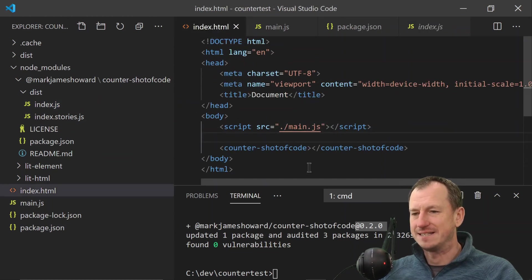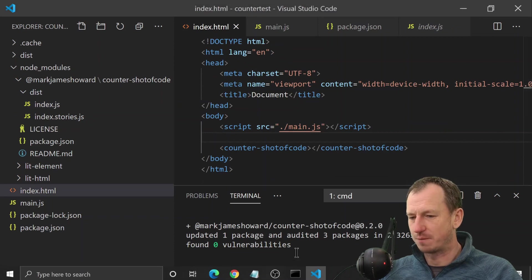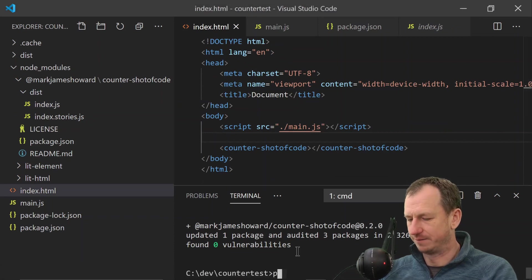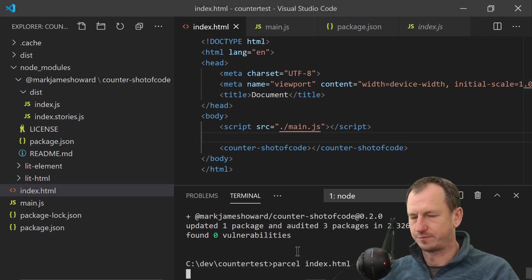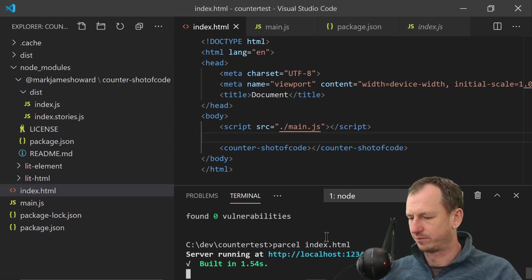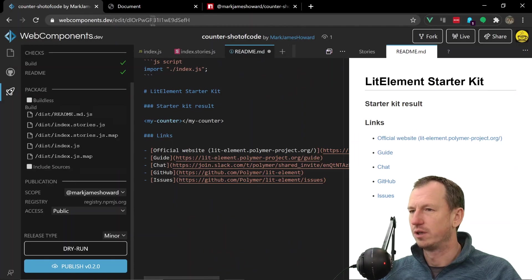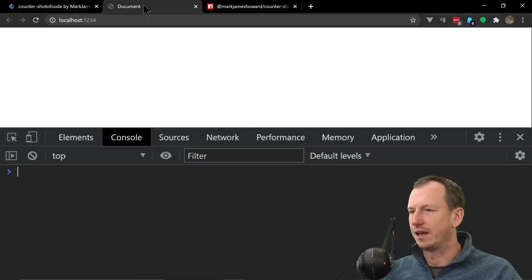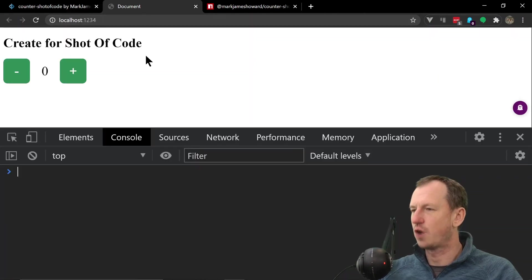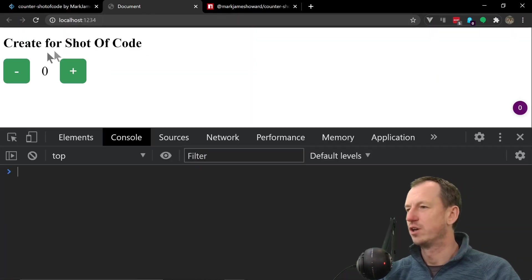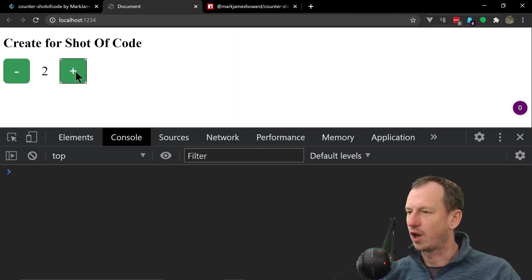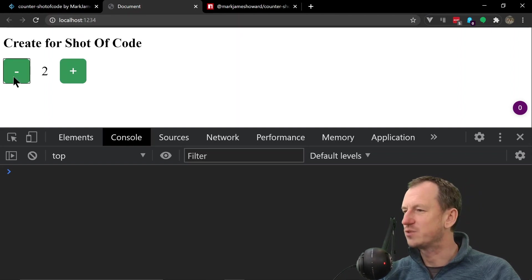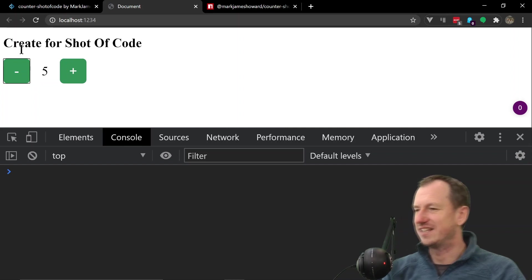And we come into here and look at the output. Okay, there's our component - 'created for Shot of Code' - and it is working very nicely indeed.